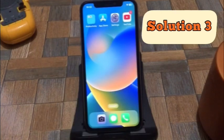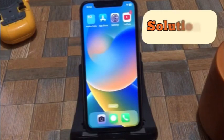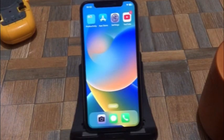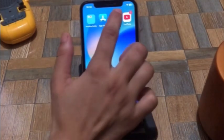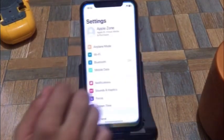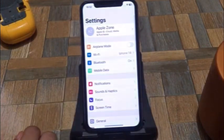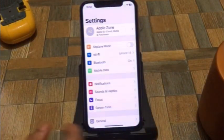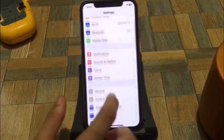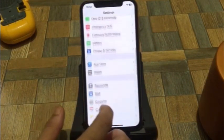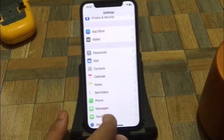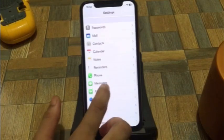Solution 3. Open your Settings app. In the Settings page, scroll down to Messages and click on it.